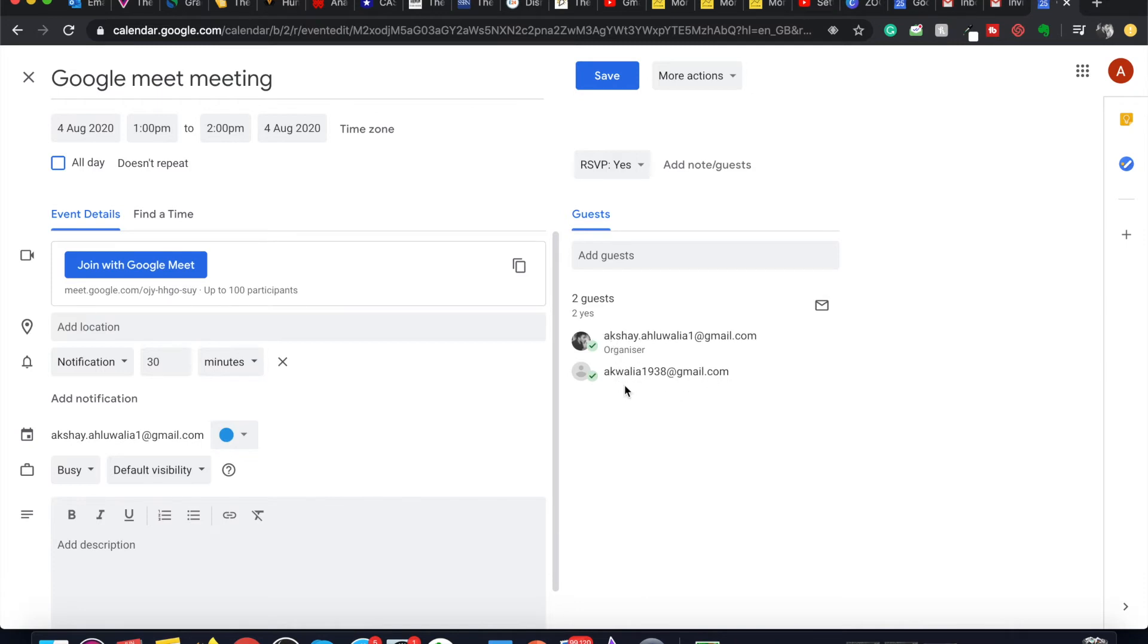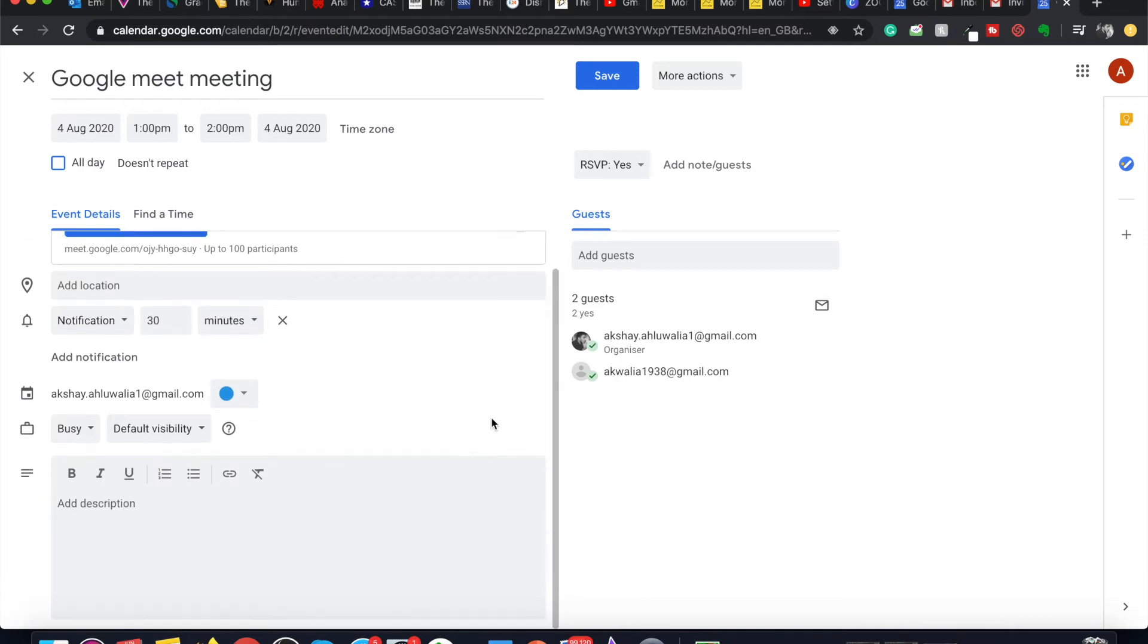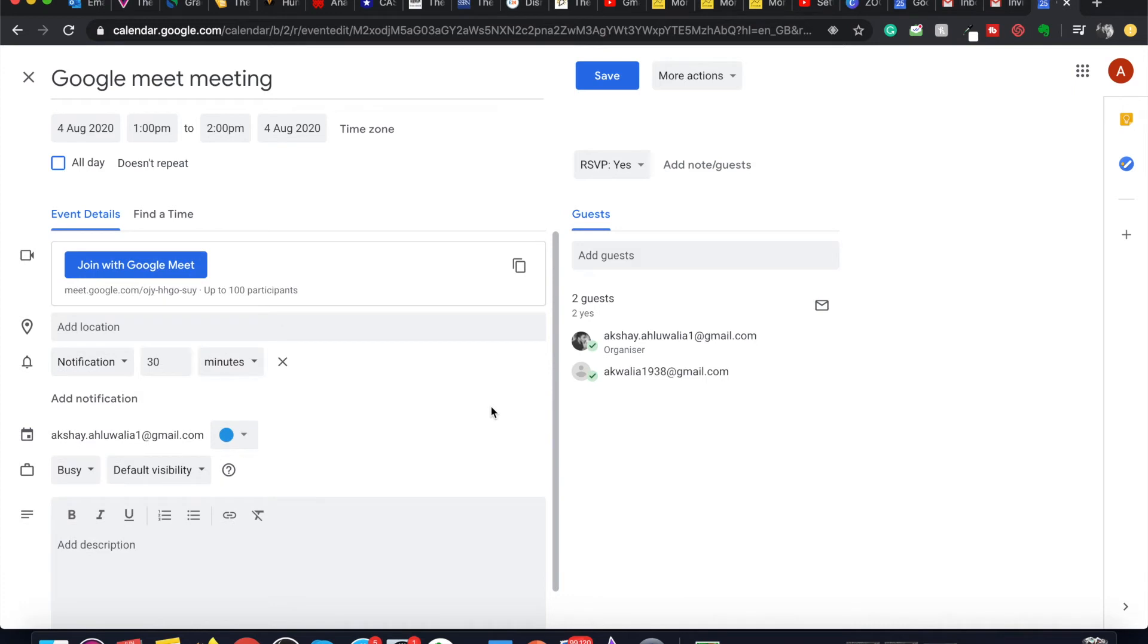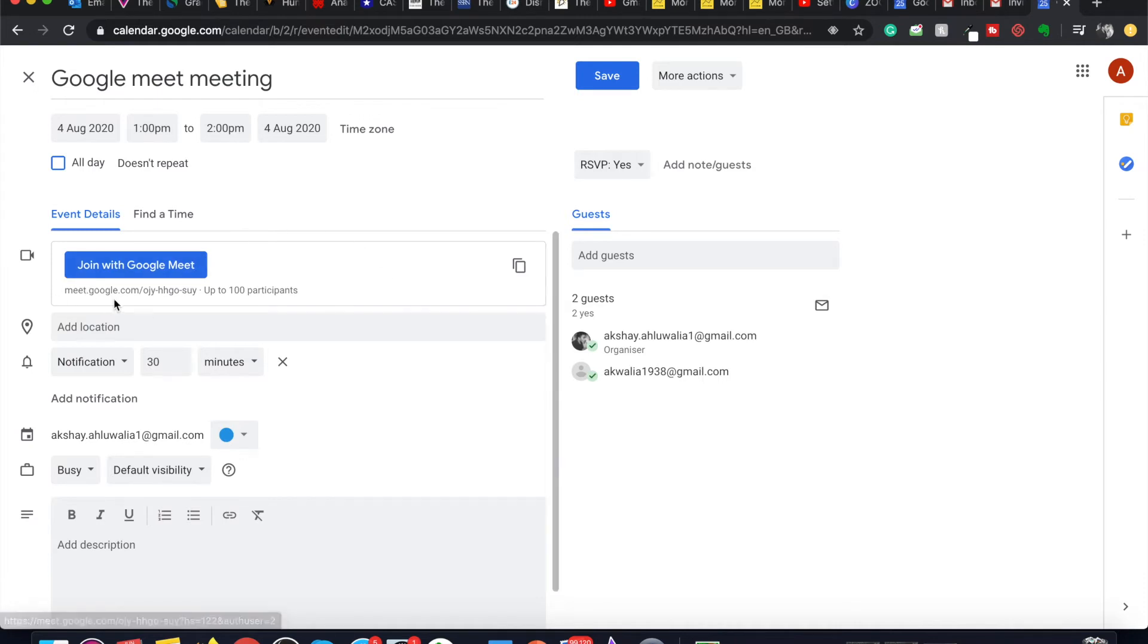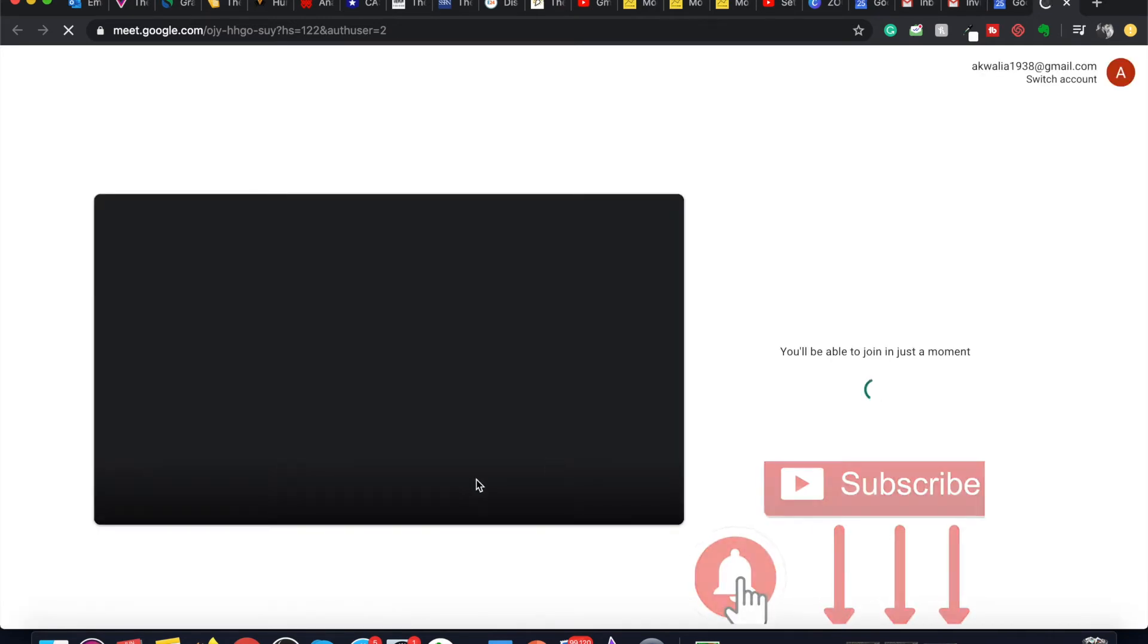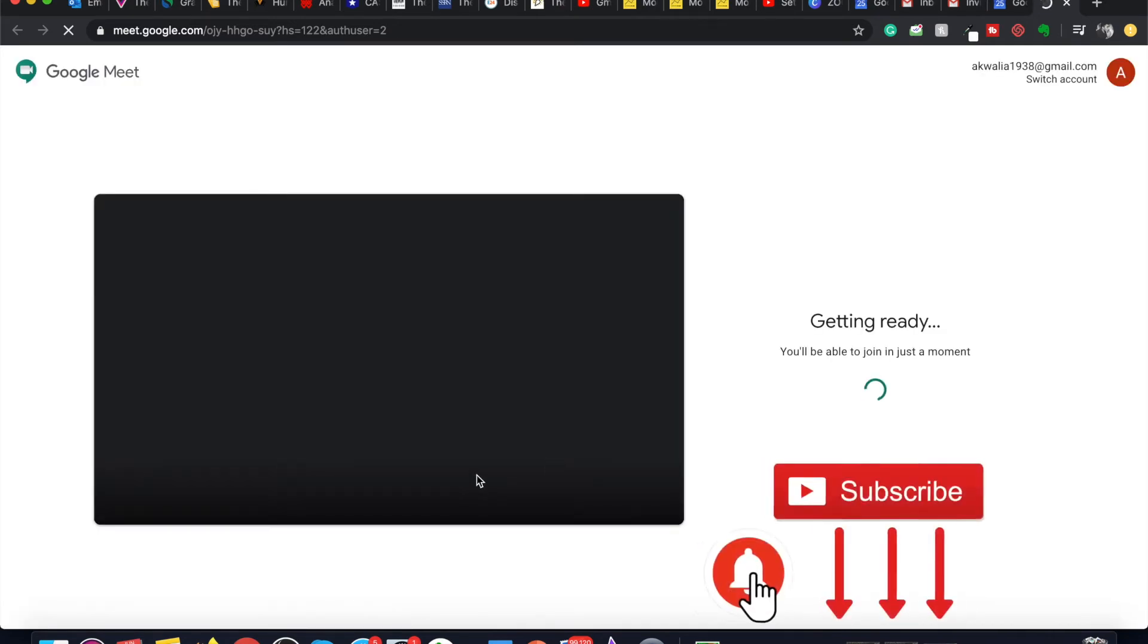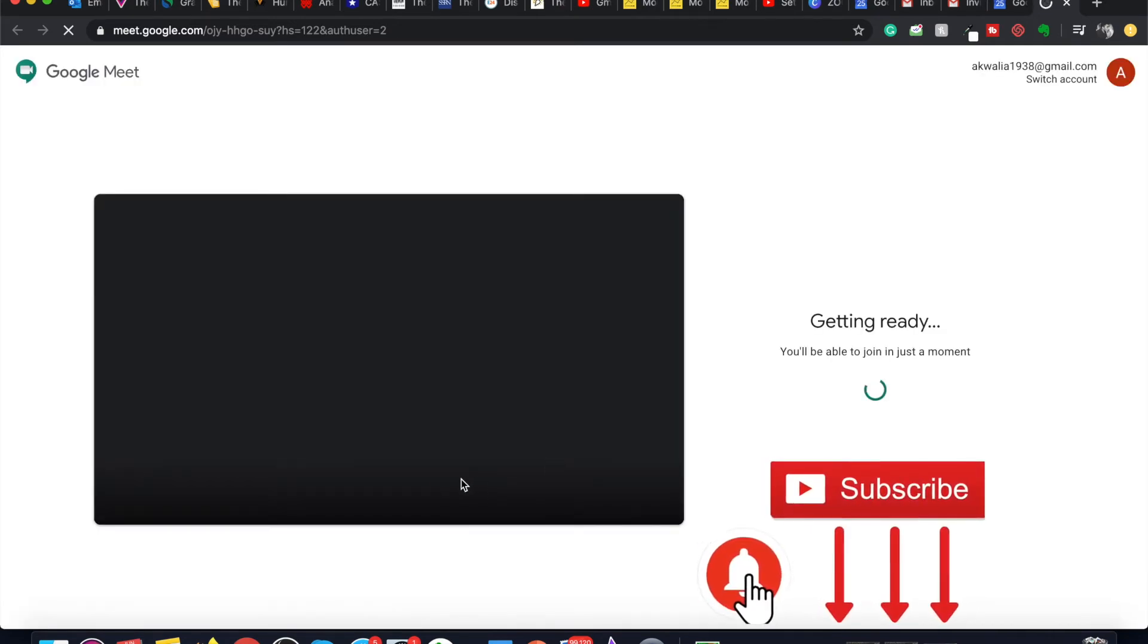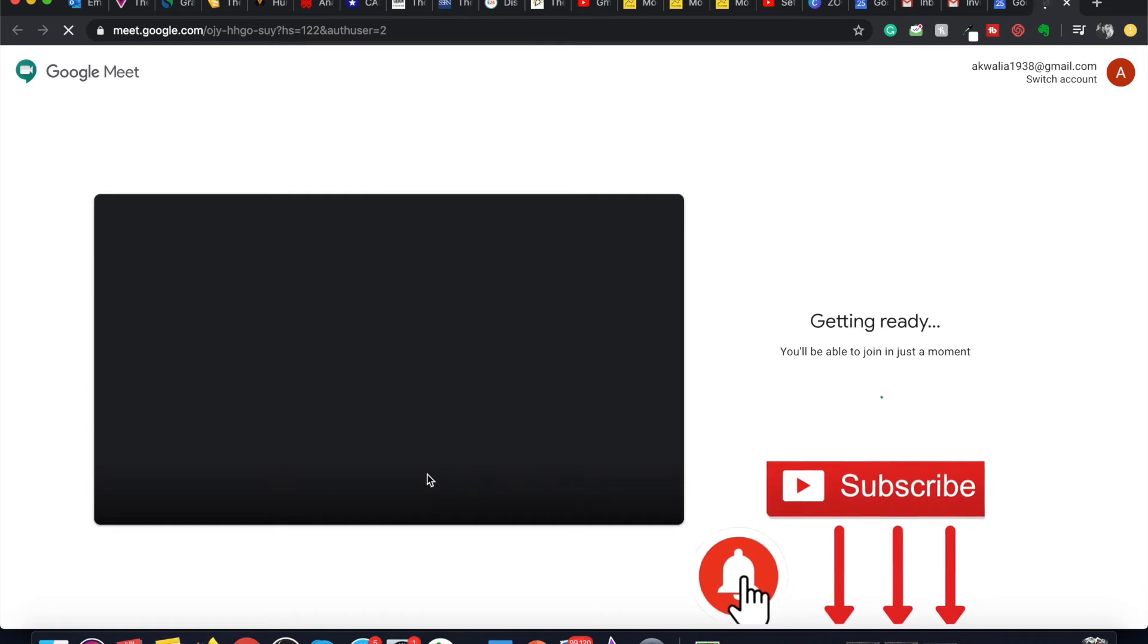To join the meeting from the calendar, I can click on join with Google Meet. As soon as I click on join with Google Meet, it opens the Google Meet window.